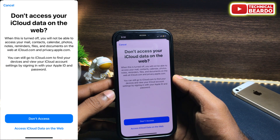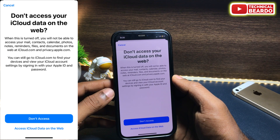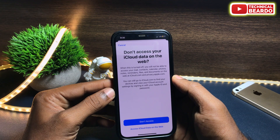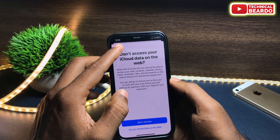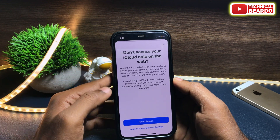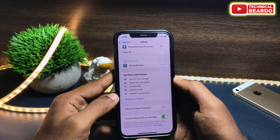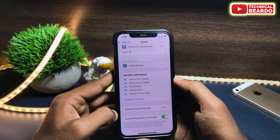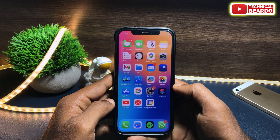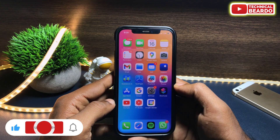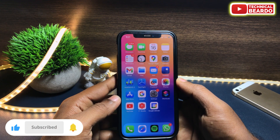So it's your choice how to do it, but that is how you can disable or enable your iCloud data access on the web. I hope you got the clarity and you can decide for yourself. I hope it was a helpful video for you. If yes, please give a like and please subscribe for more videos on iPhone tips and tricks and iPhone solutions.